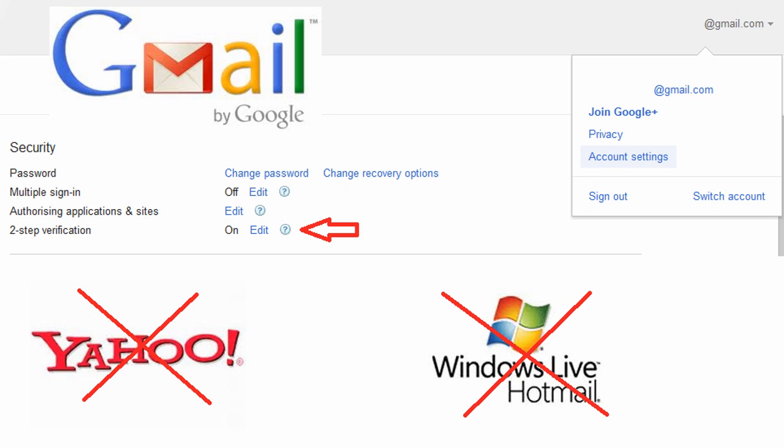And then you want to activate it. What that'll do is it'll send a text message to your mobile phone, if you've got one, with a code in it every time. You can set it to remember your computer for 30 days, which is what I do.